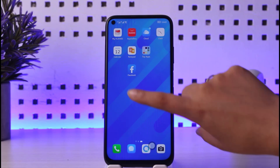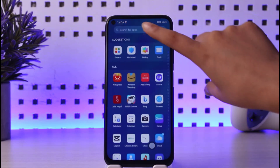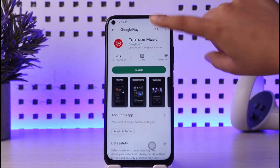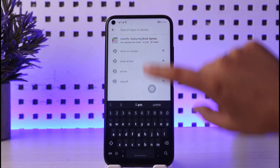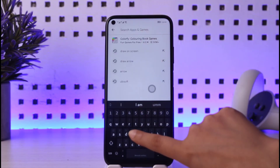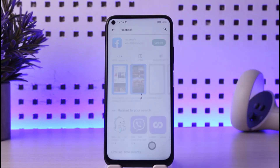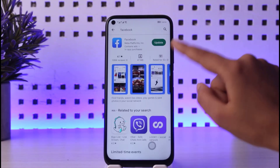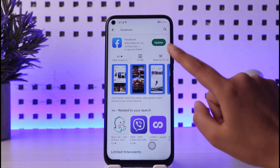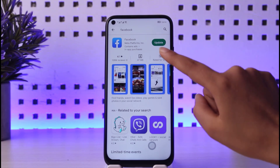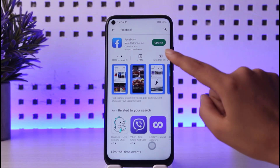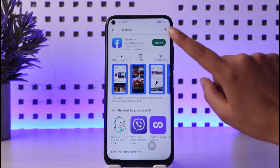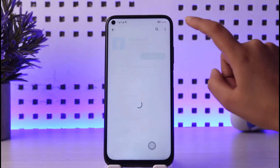If you want to do so, go ahead and open your Play Store, go to the search bar, and type in Facebook. Check if your app is updated or not. As you can see, my app also needs an update. You will see an update option if it needs updating, so go ahead and tap on that.